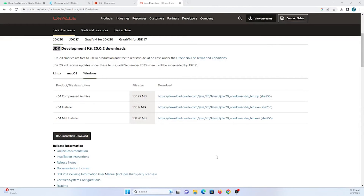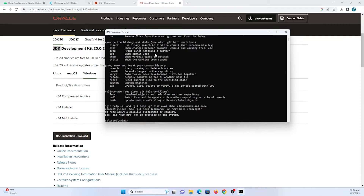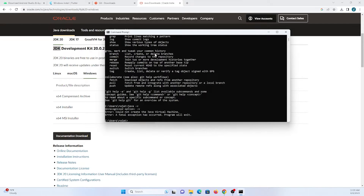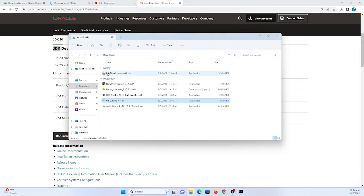Let me open the command prompt. I'll enter 'git' — you can see Git has been installed. Let me also enter 'java'. It's giving me an error about the virtual machine, but checking the Java version confirms it is installed — version 20.